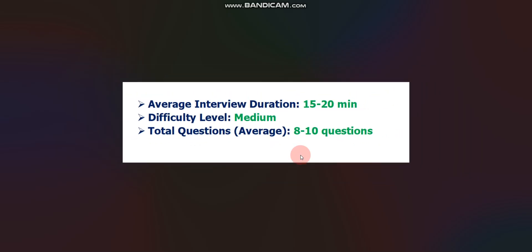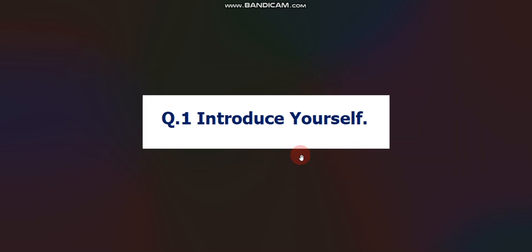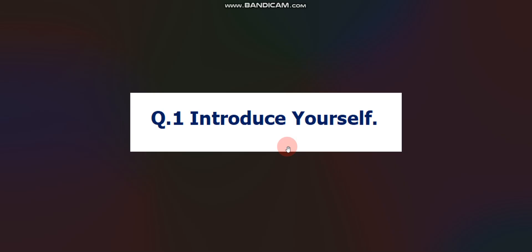First common question is introduce yourself. Most probably your first question will be introduce yourself. This is 99% chance. Please prepare this question very well. Most of the questions interviewer will ask from your introduction. Whatever you will mention in your introduction, most of the questions you can expect from that. Please don't mention any topic which you don't know in your introduction. And mention only those topics in the introduction which you really know.